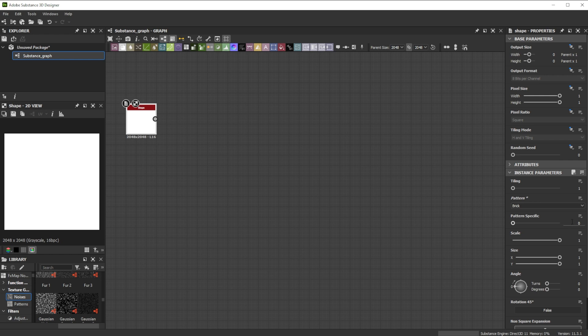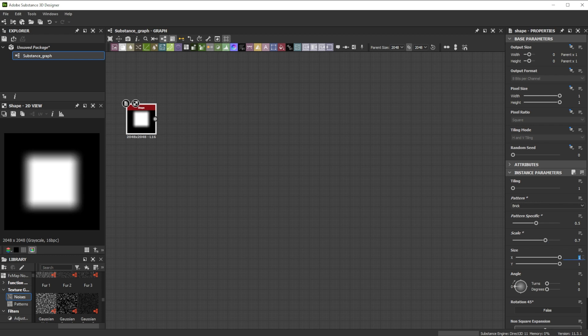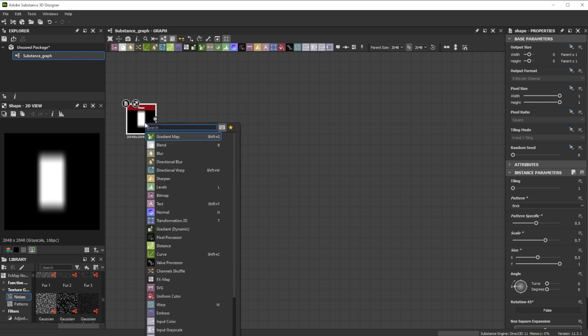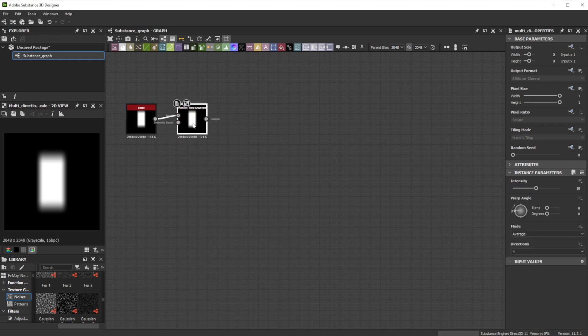Let's increase the pattern specific for that smooth outline. Then we adjust the scale and bring down the size X to bring it closer to a brush stroke shape. Experimenting with different shapes might give you other interesting brushes.